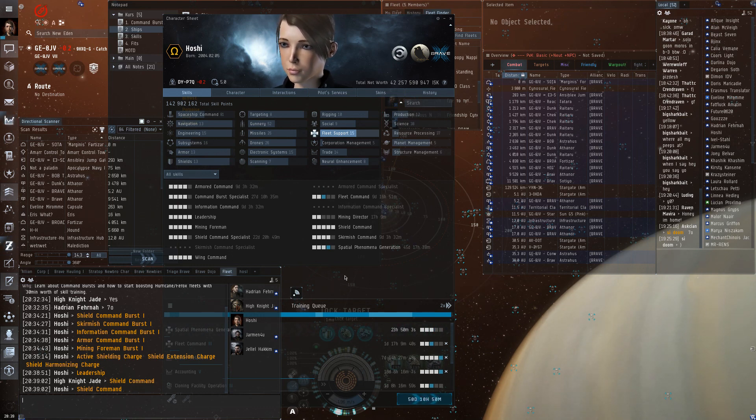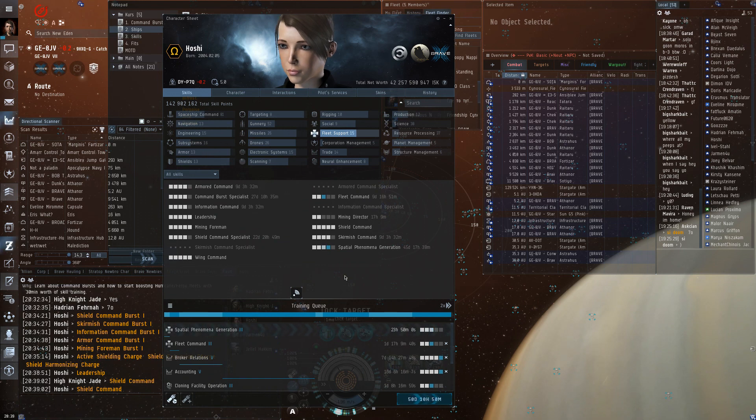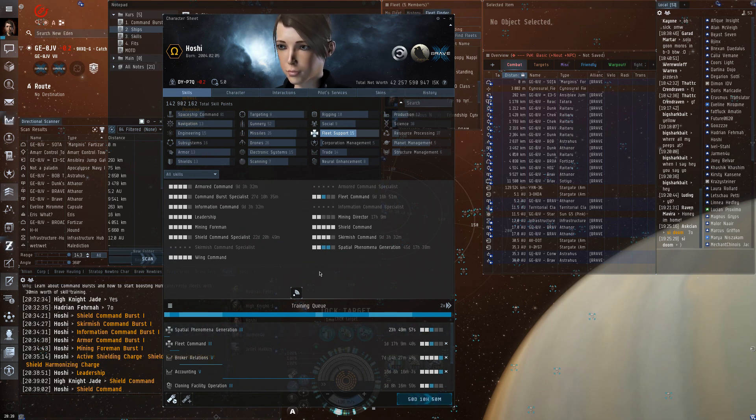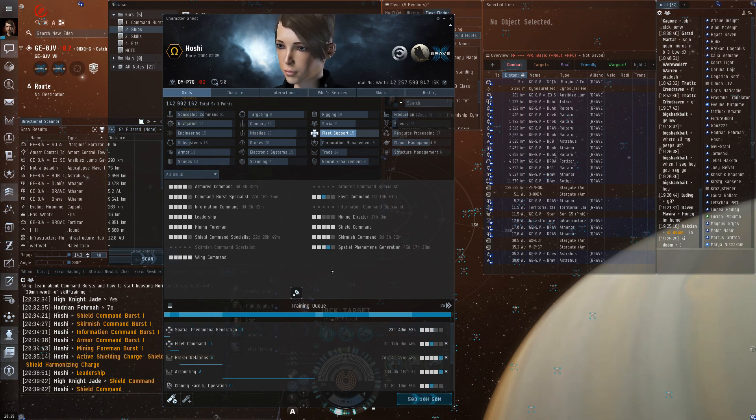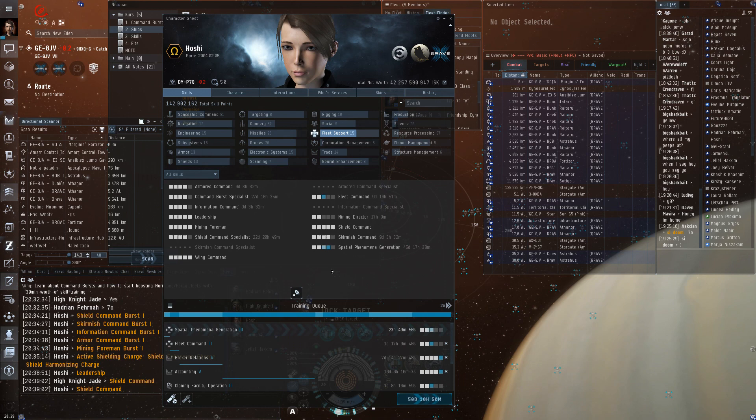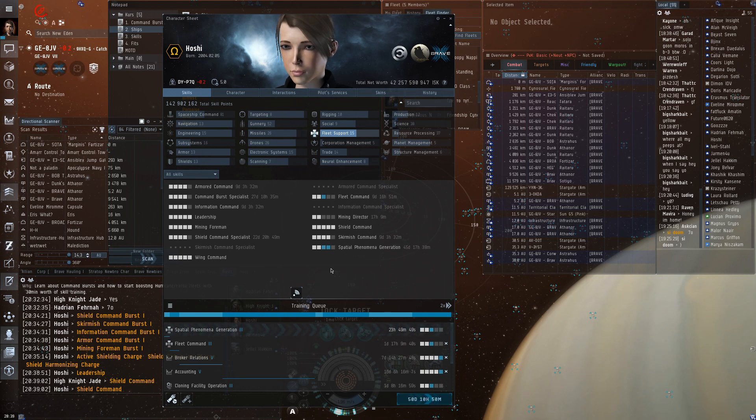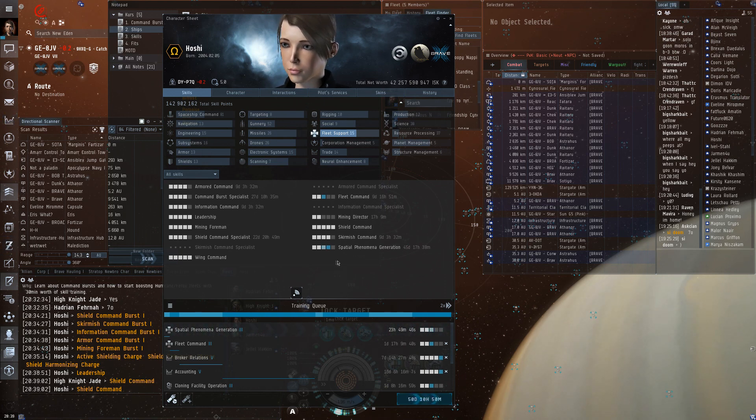Now there are lots of skills that can boost these boosts. But they actually, if you want to get to the next level, you have to train a lot of skills actually. Because most of them do very little early on. Like leadership, training that higher increases range.